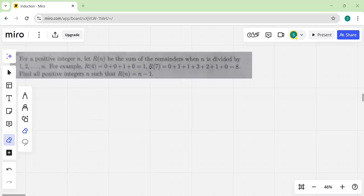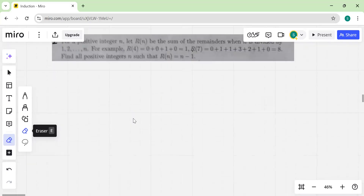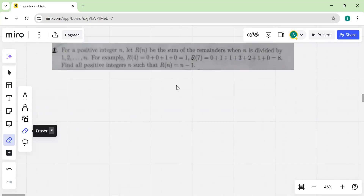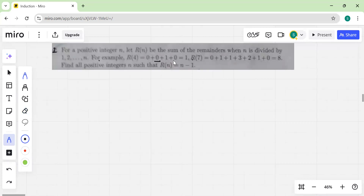This is P2 of RMO 2024. The question gives a function R(n) defined as the sum of remainders when n is divided by 1, 2, 3, up to n. For example, for n equal to 4, you get 0 from remainder when n is divided by 1, then remainder when divided by 2, by 3, and by 4.